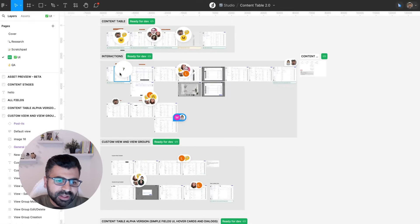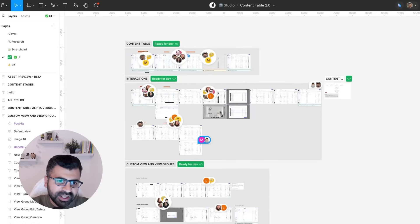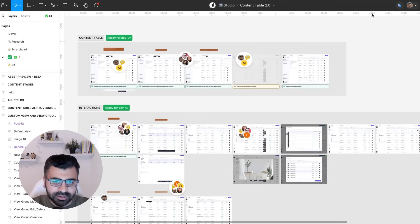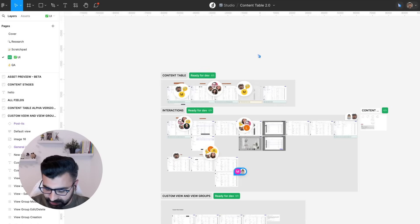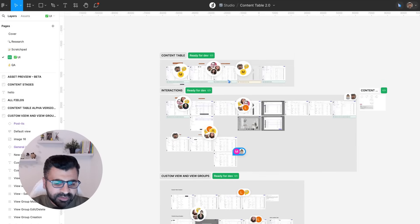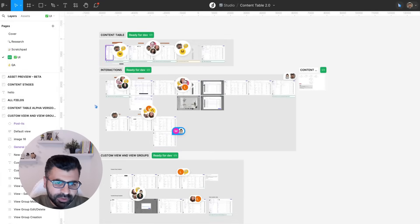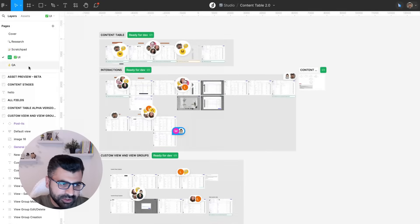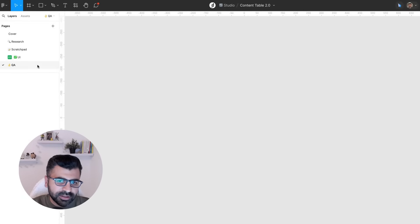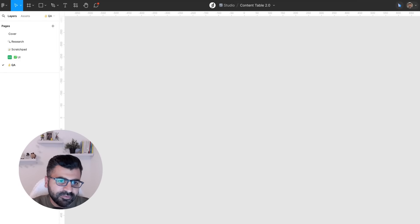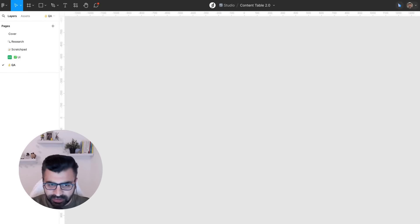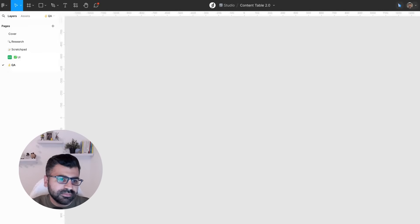Developers use this page a lot — they use dev mode. We mark things ready for development here, and they go in to inspect things. A lot of comments on this page come from developers, because when implementing the feature they have a lot of questions. Sometimes we're comparing the feature to see if it matches the Figma files, and we'd put screenshots here.